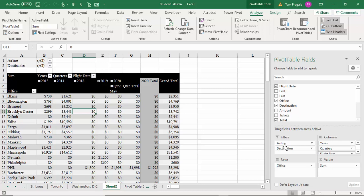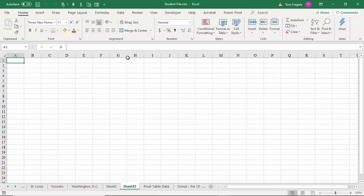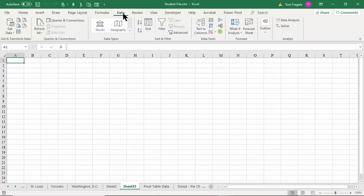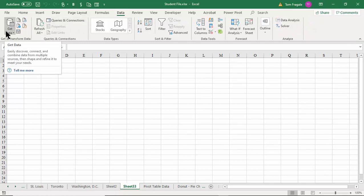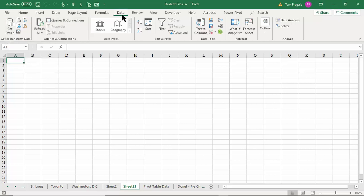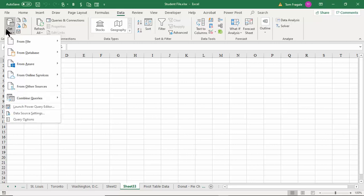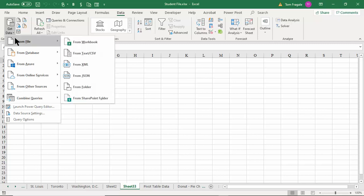We'll start on a blank sheet — I'll pick the plus sign to add a blank sheet. Click on the Data menu and where it says Get Data — that's a pretty recent addition, maybe starting in Excel 2013 or so. This is the new way to import data, and it gets into Power Query world. I'll pick on the Data menu and pick on Get Data.